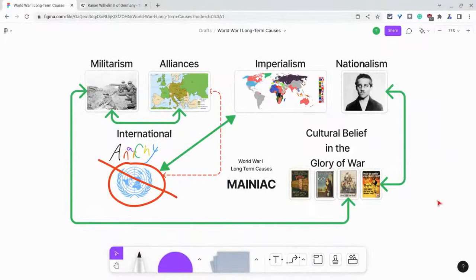Hi, I'm Tom Mullaney. I'm here today to show you how to insert images into FigJams.